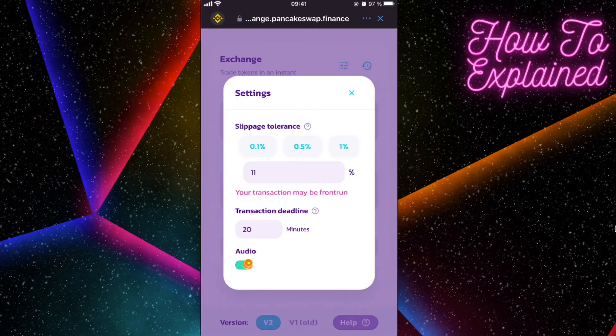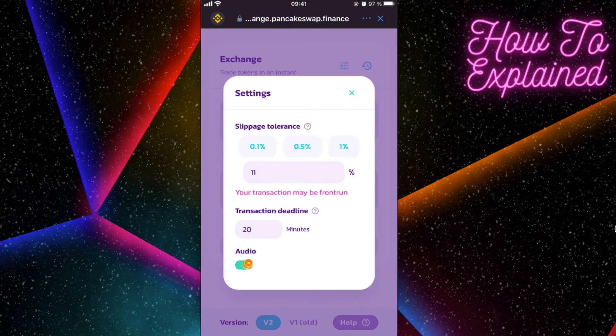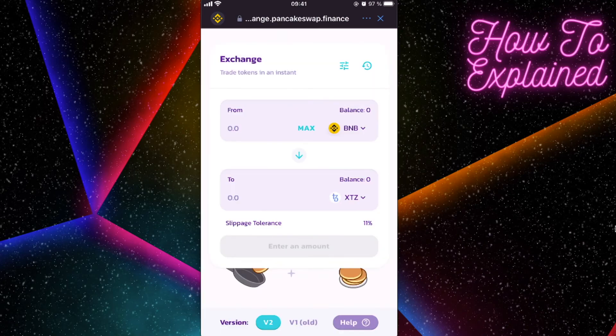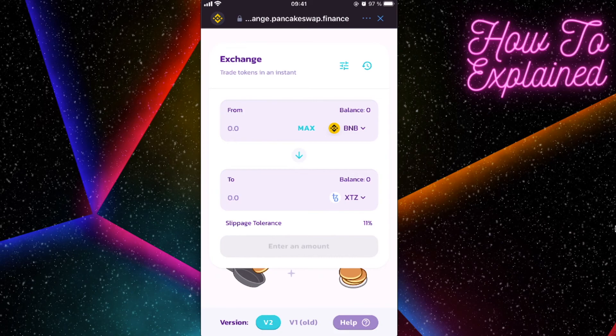And also make sure guys that you click on Settings here, and the slippage tolerance would be 11 or lower, but not higher. And you're just going to enter the amount and you're going to buy this coin just like that.